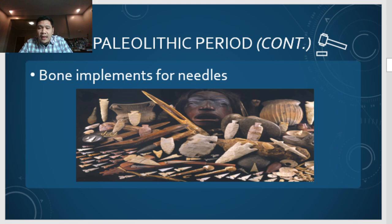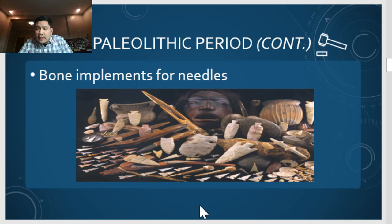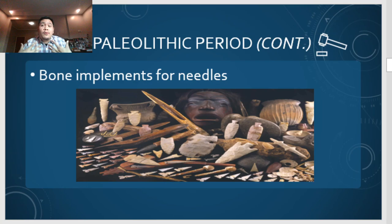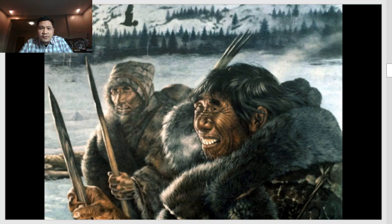Also under the Middle Paleolithic, bone implements were used for needles — using bones of animals or antlers. Since they now have clothes, they needed to be able to sew. This shows they are now more civilized. The next picture shows another image of the Neanderthal man holding spears, and as mentioned, they now have clothes.